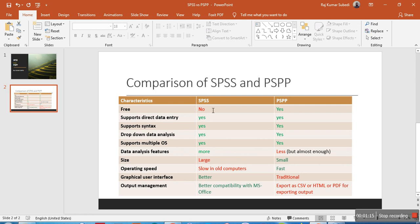First, let's talk about price. SPSS is not free software, but PSPP is. You can download PSPP directly without paying anything. To use SPSS you have to pay, though you can use it free for a limited trial period of maybe one or two weeks by registering on the website, but after that you have to pay.